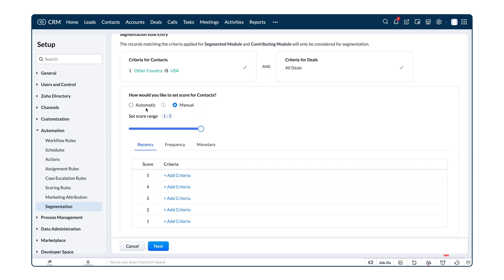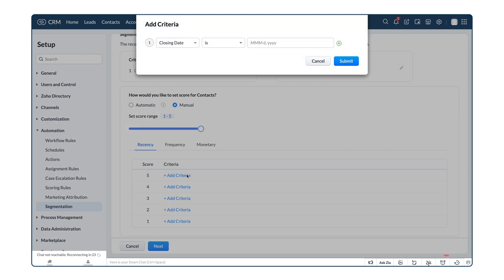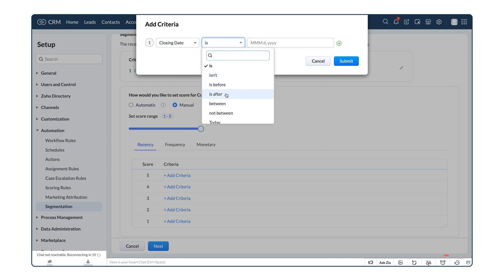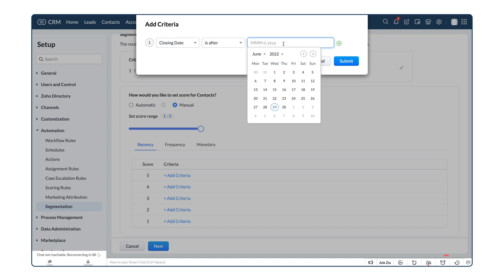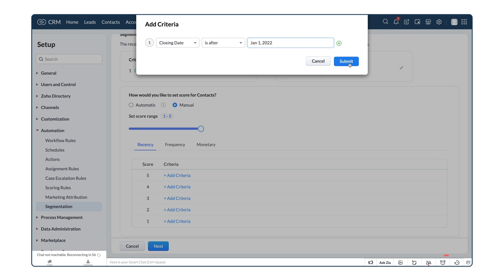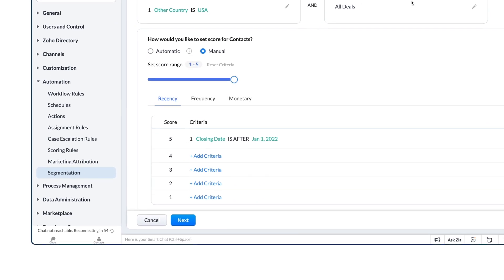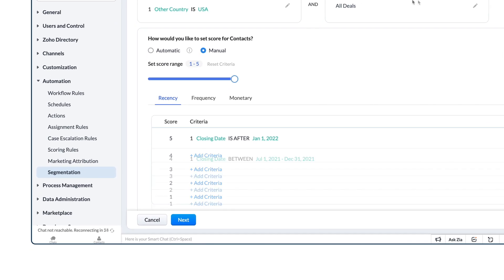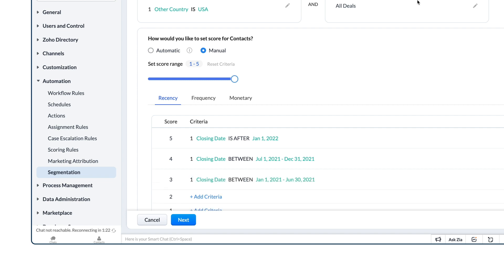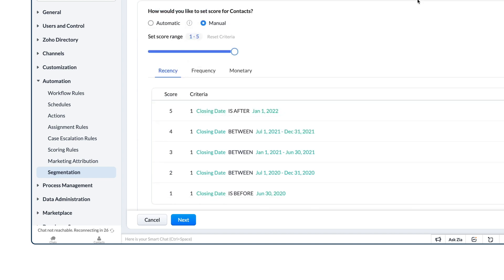If you choose manual, we provide the date range as the criteria for each score. According to Zilker, customers who purchased in the last 6 months are the most recent customers, so let's set it up and give them the score of 5. For score 5, we choose the criteria, Closing Date, and choose the date manually. That's 6 months before. For score 4, the date range should be between 6 to 12 months. For score 3, it should be between 12 to 18 months. For score 2 and 1, the range should be between 18 to 24 months and above 24 months.